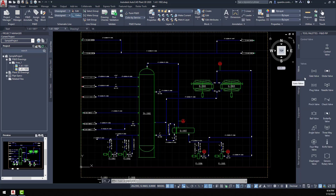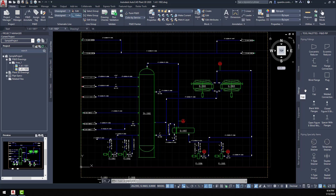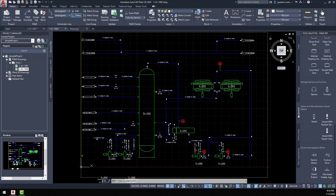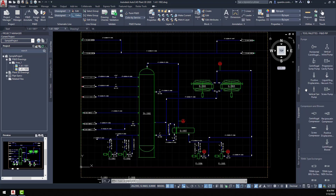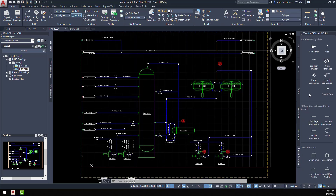You also have various valves that you can choose from, and then also your standard fittings that would be associated with the P&ID drawing. You have equipment with pre-drawn symbology, and different instruments that can be associated with parts of your equipment and parts of your line. You also have miscellaneous symbols and off-page connectors that connect lines from P&ID drawing to P&ID drawing to show connectivity between drawings.